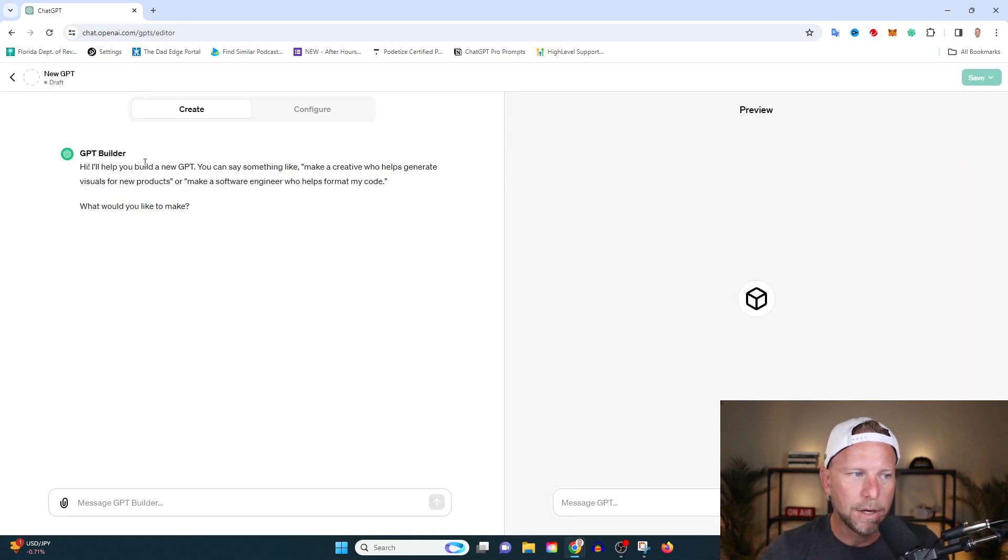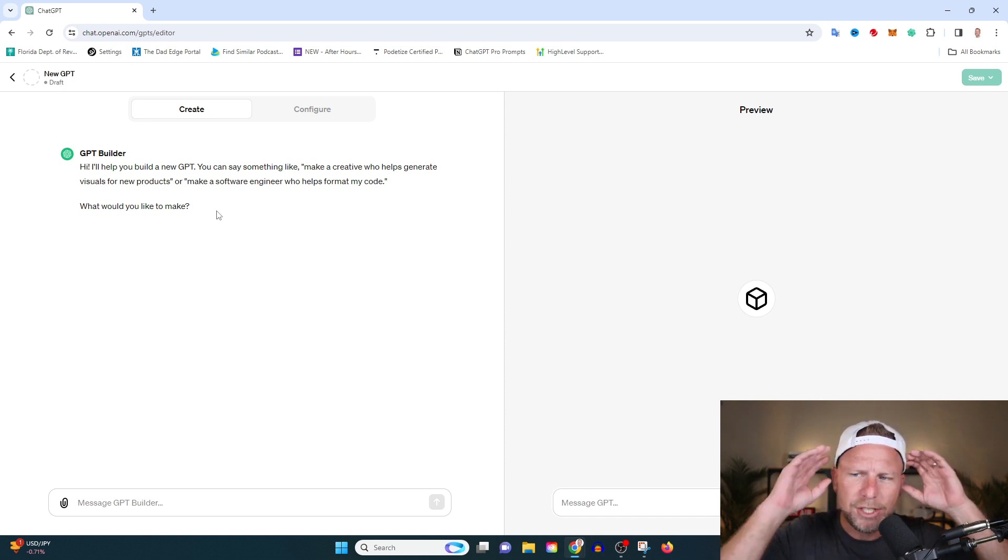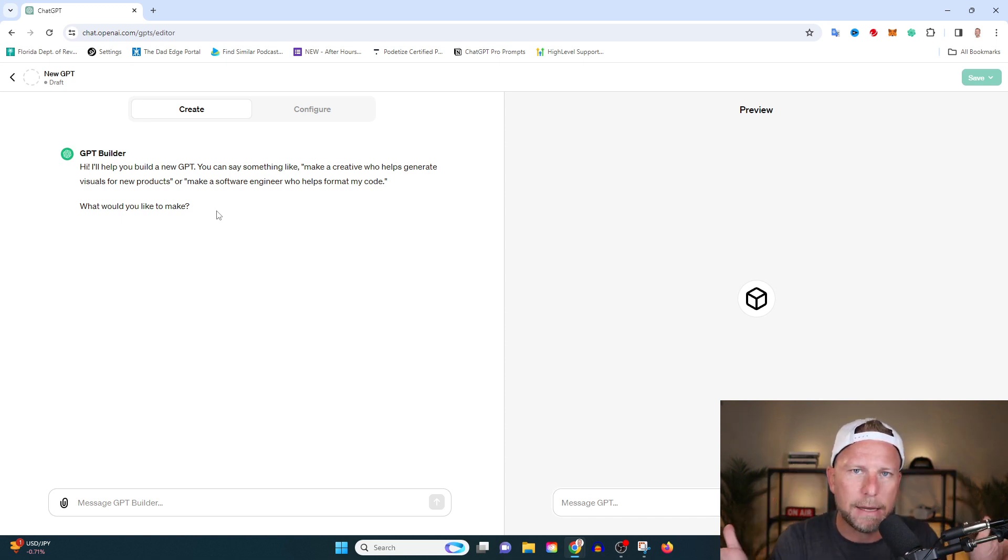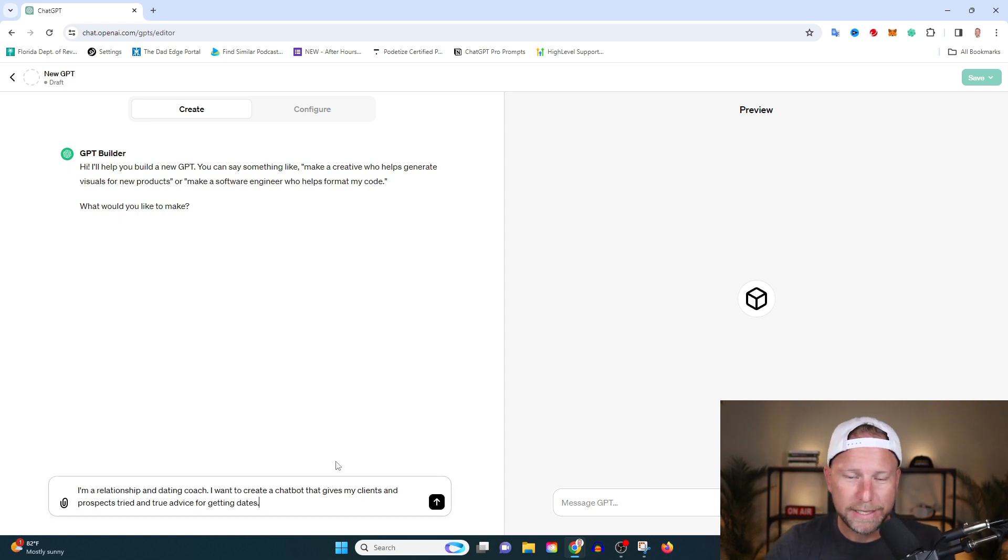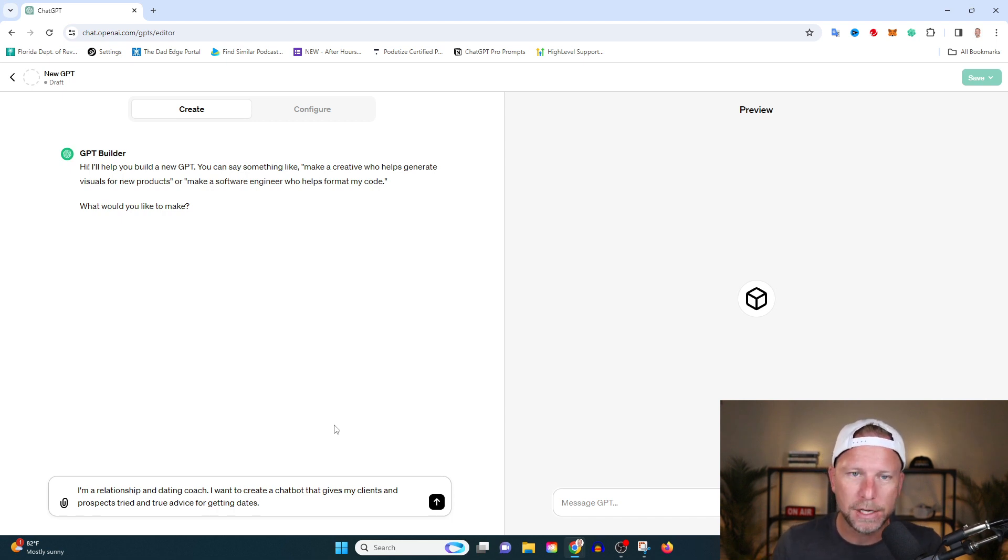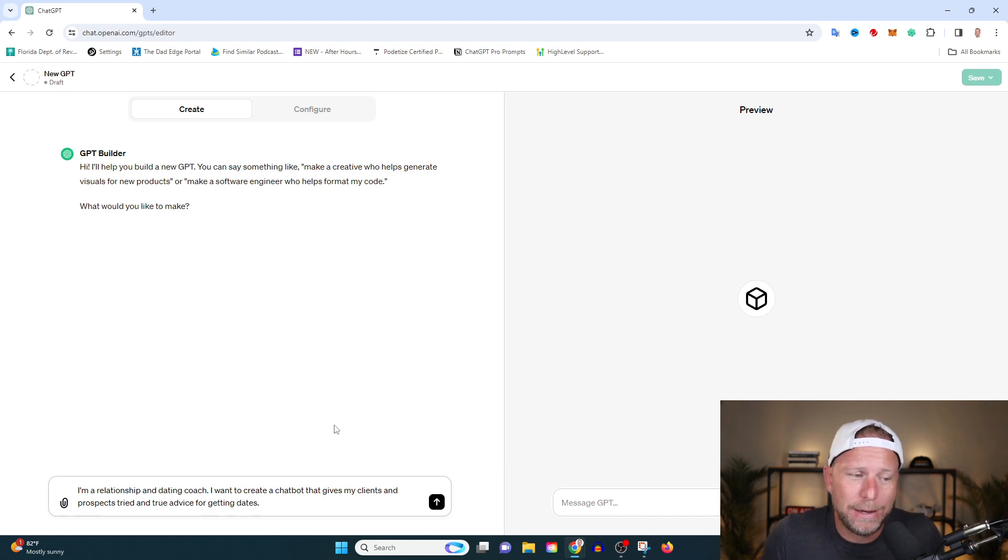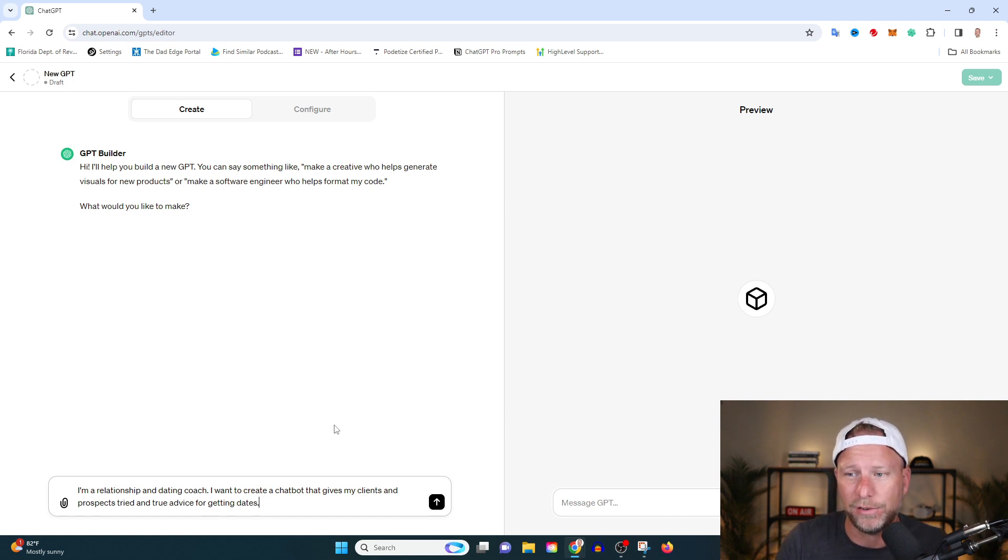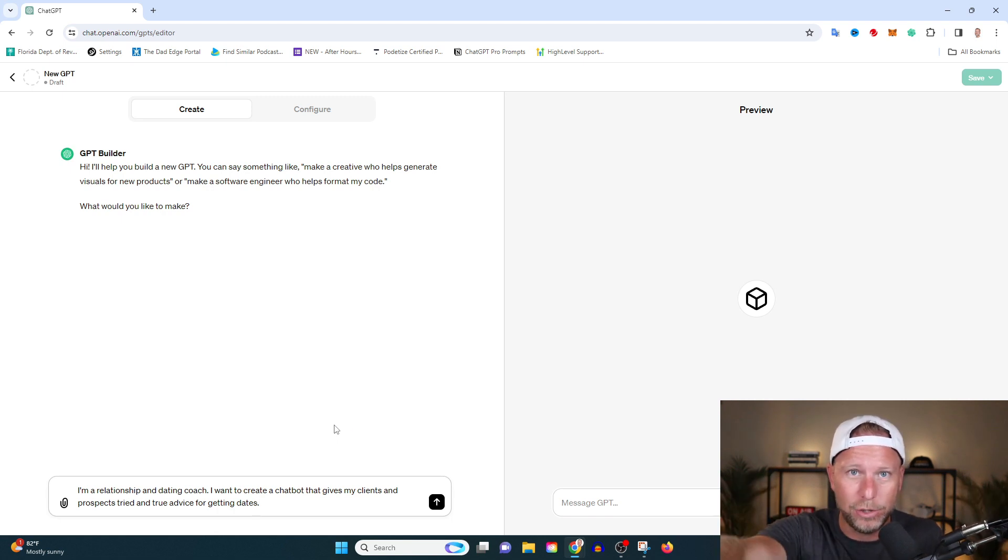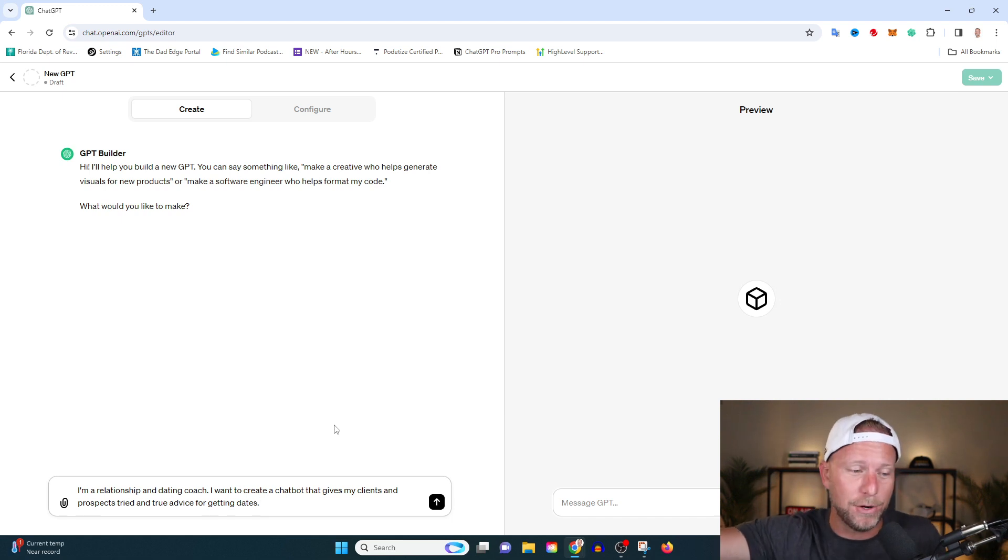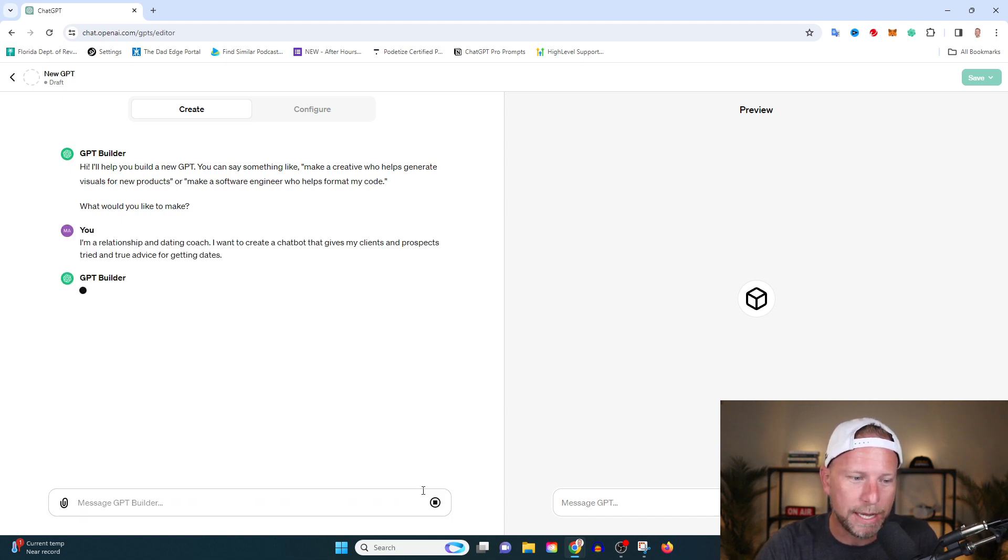And here we have our GPT builder. One of the things I really like about this is OpenAI has made it very simple. So I'm just going to give you an example of a type of GPT that you might make. In this example, I'm a relationship and dating coach, and I want to create a ChatBot that gives my clients and prospects tried and true advice for getting on dates. I've been married for almost 10 years, been with my wife for about 17 this December. So let's just say I know a little something. But forget about it with Tinder and all that, I can't even. I don't even know how y'all do it anymore, which is why I need a relationship and dating coach. So we type this in and hit the forward button. Let's let ChatGPT do its thing.